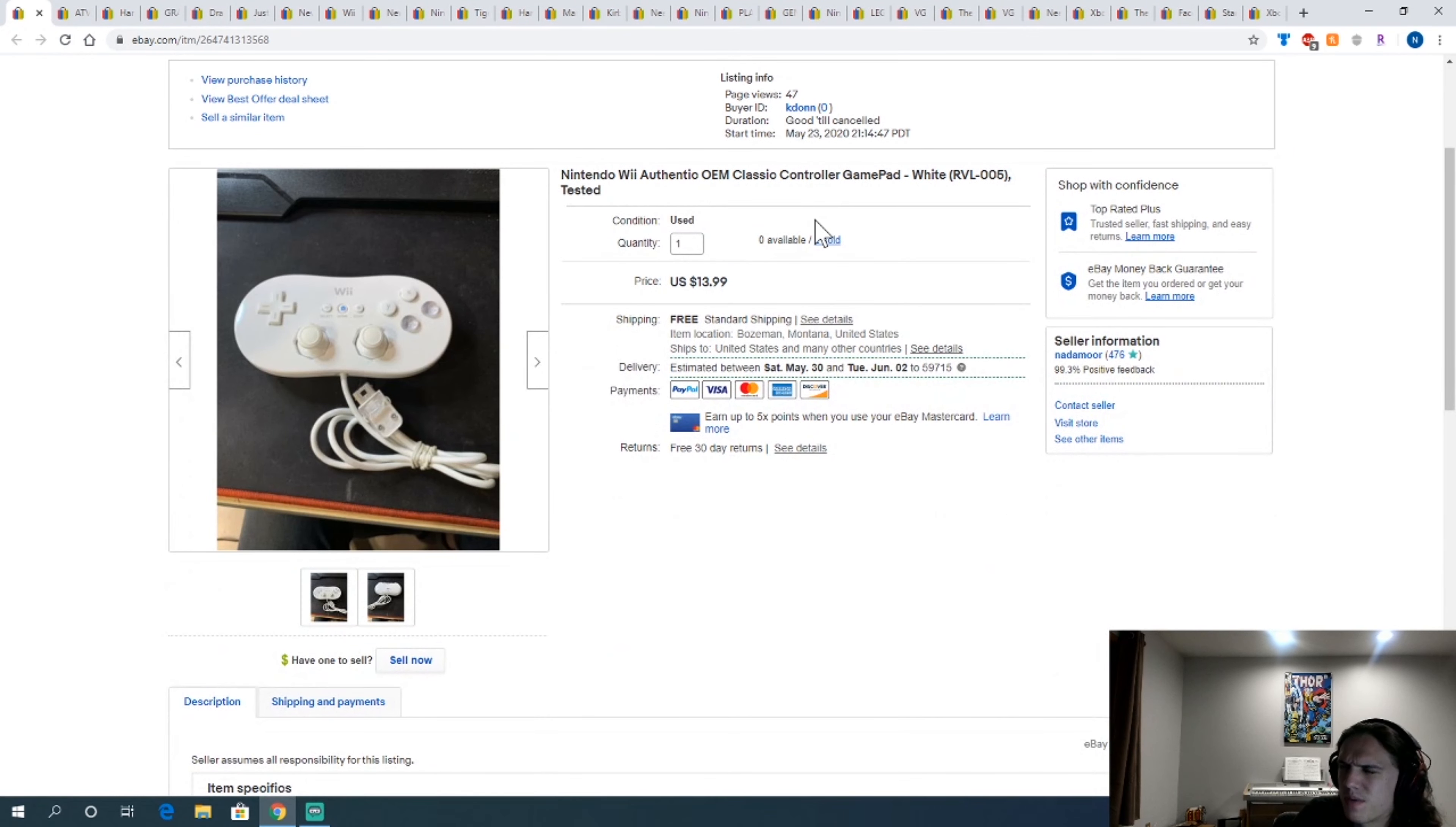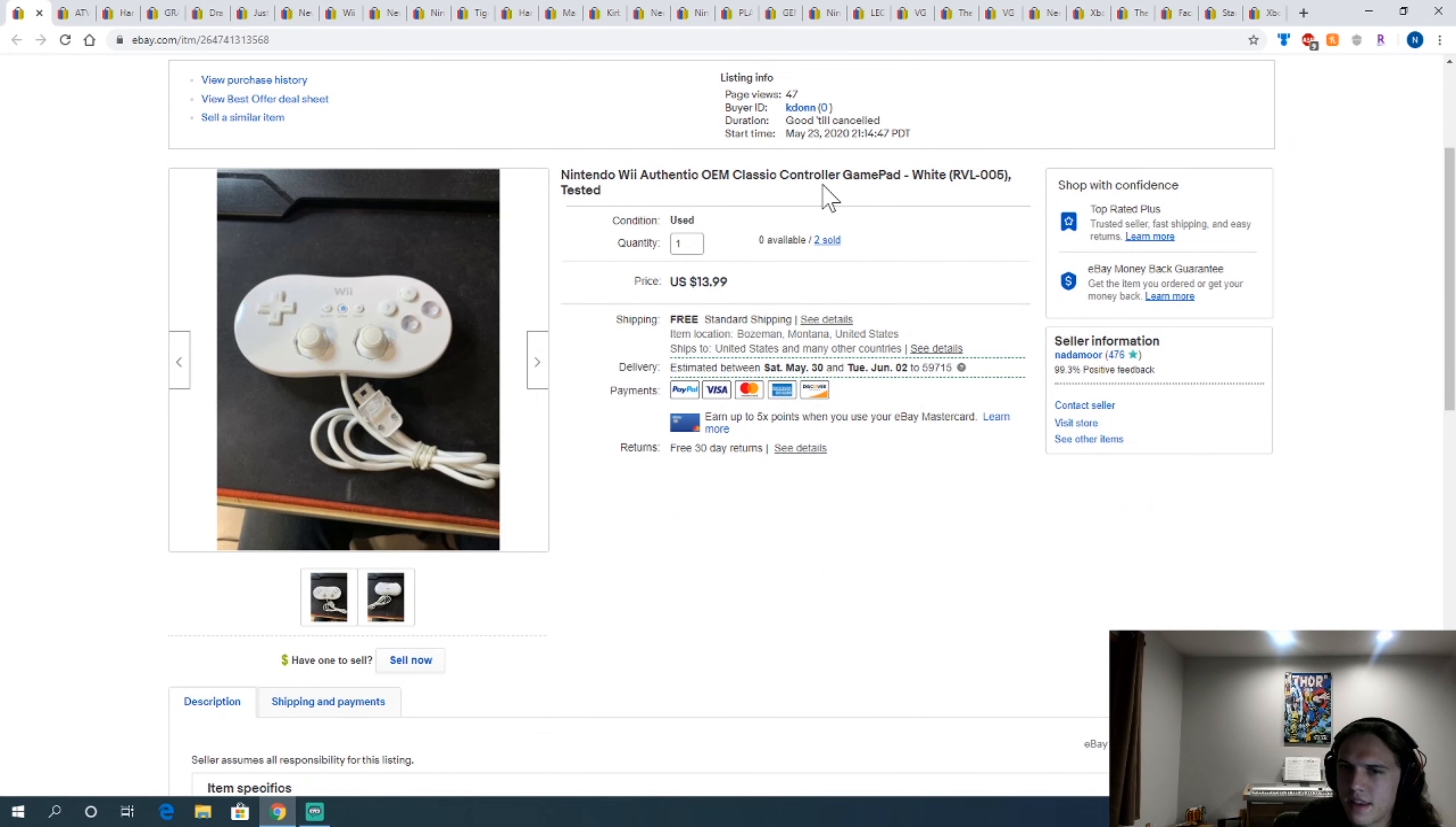This Wii Classic controller. I think I got two of these in the Wii parts bundle but not the system.